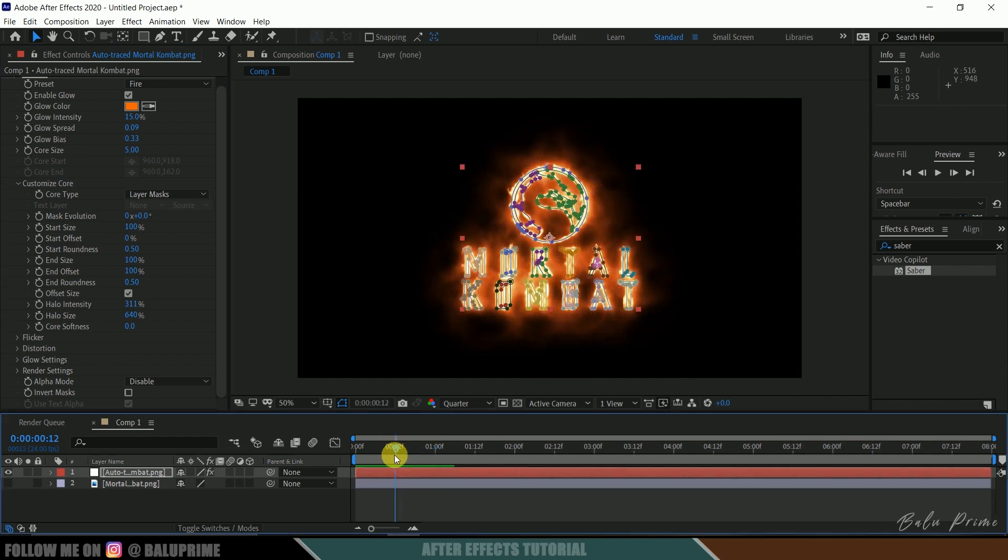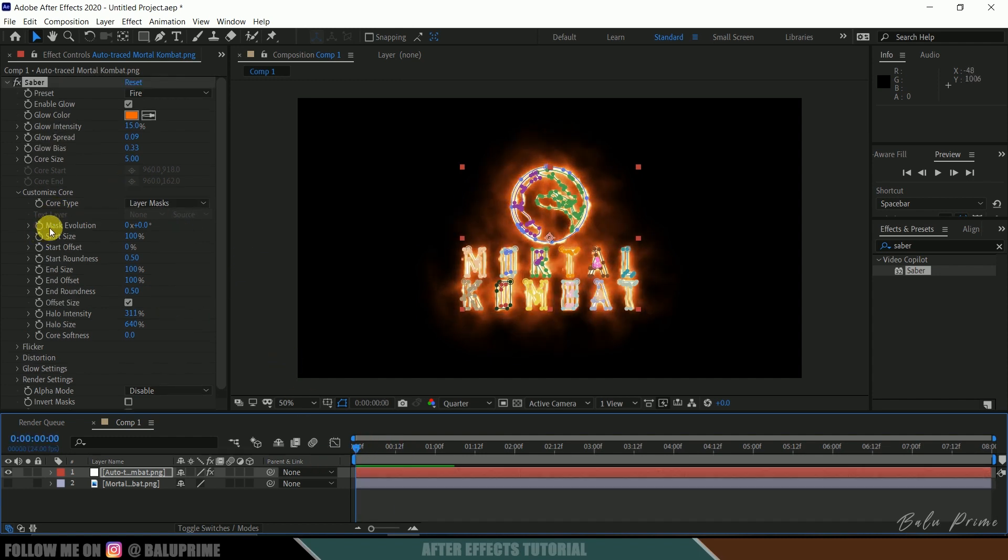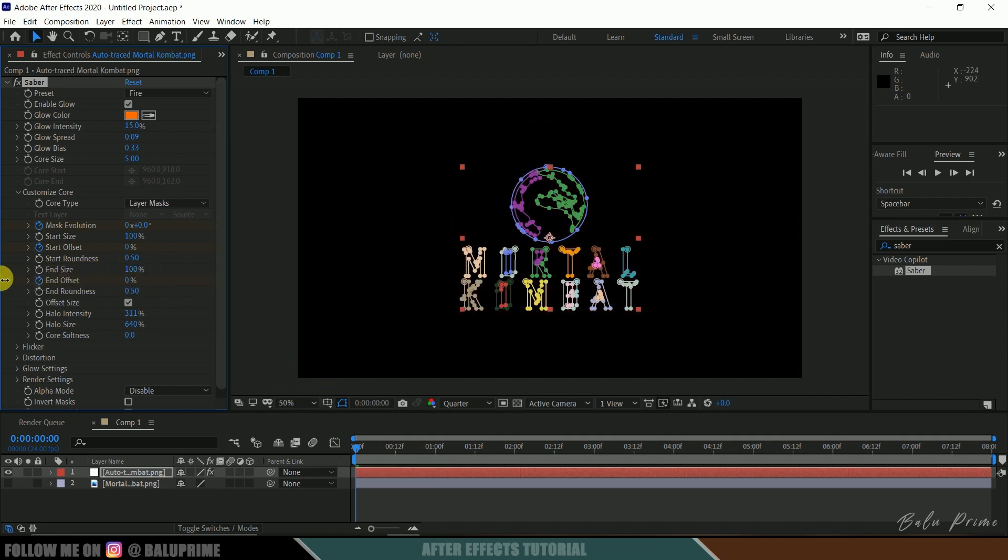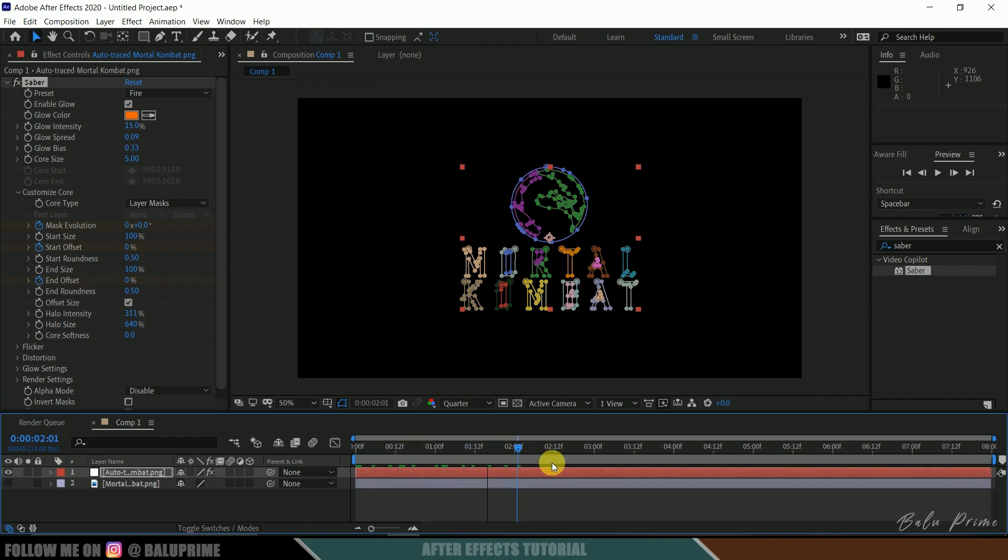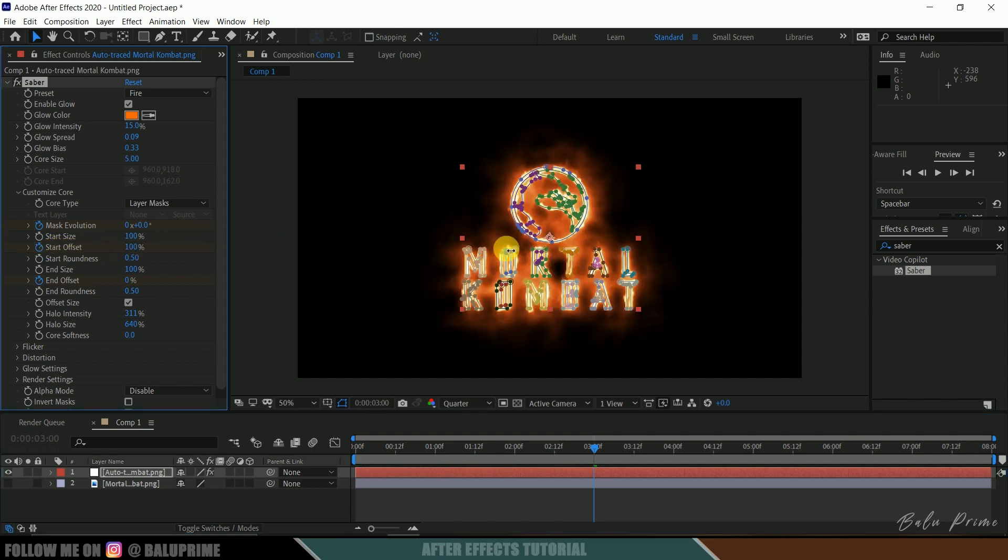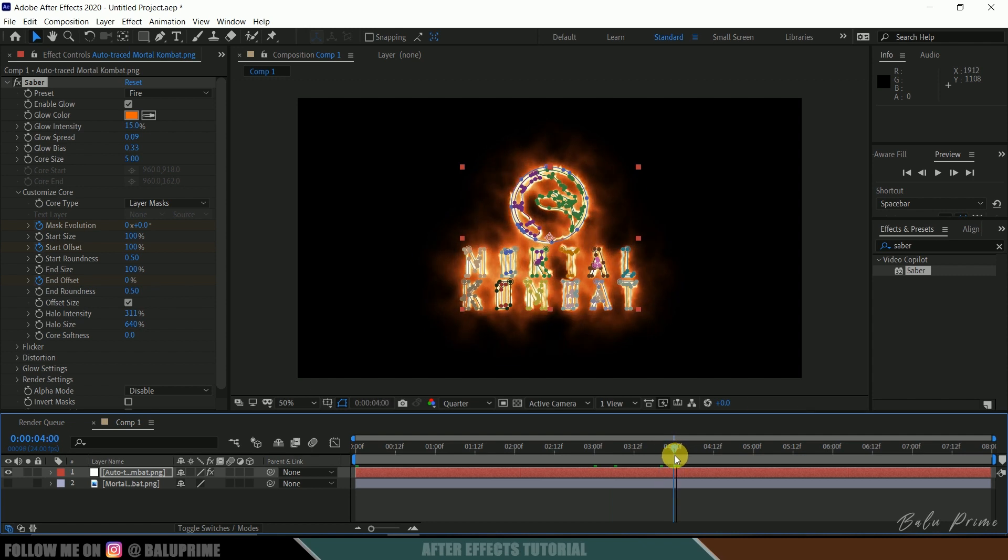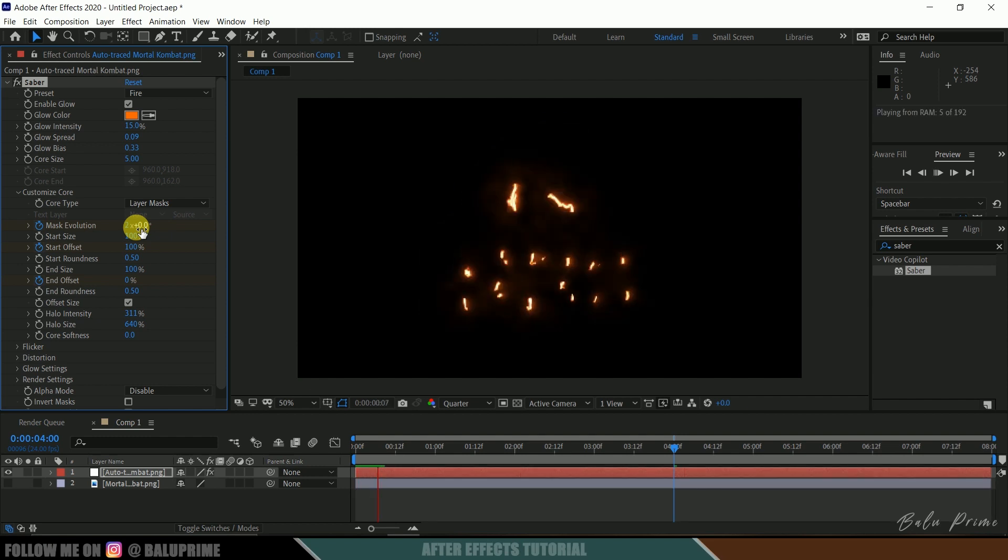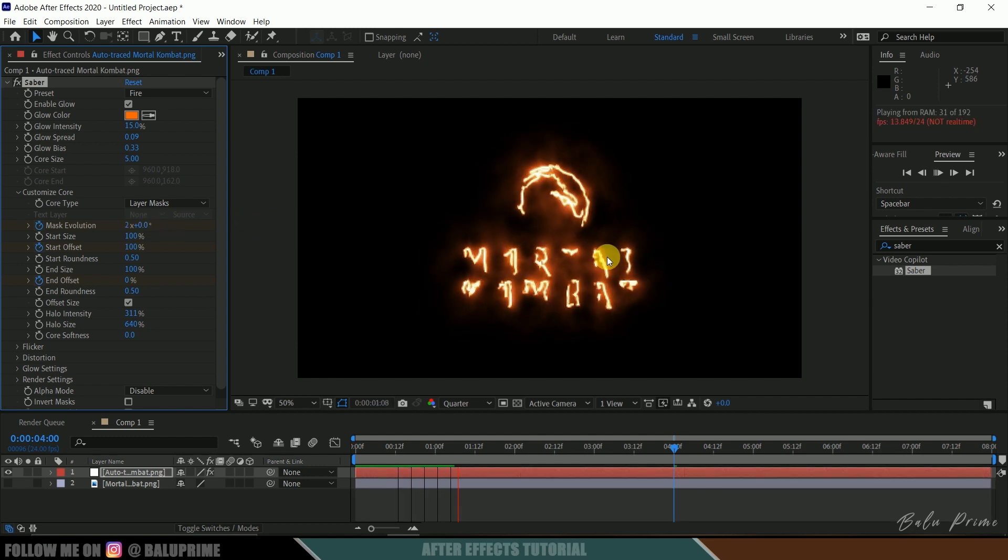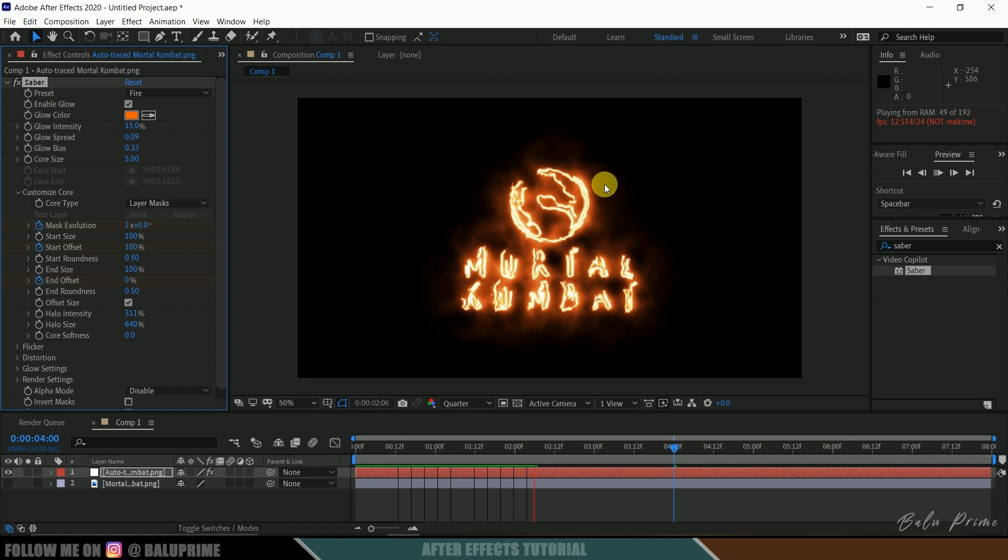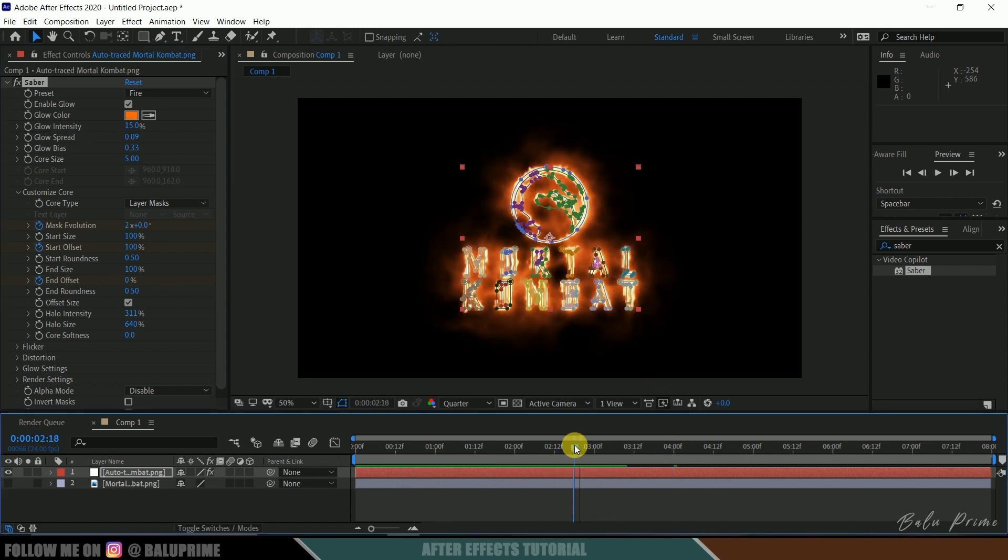Now let's animate this outline fire. Be on the first frame. Enable keyframe of this mask evolution, start offset, end offset and change this end offset value to 0. Now move a few seconds forward in timeline. I think I will move to this third second in timeline and now increase this start offset value to 100% and again move one second forward in timeline and let me change this mask evolution value to 2 here. If I play this we will get this fire outline animating on the logo.